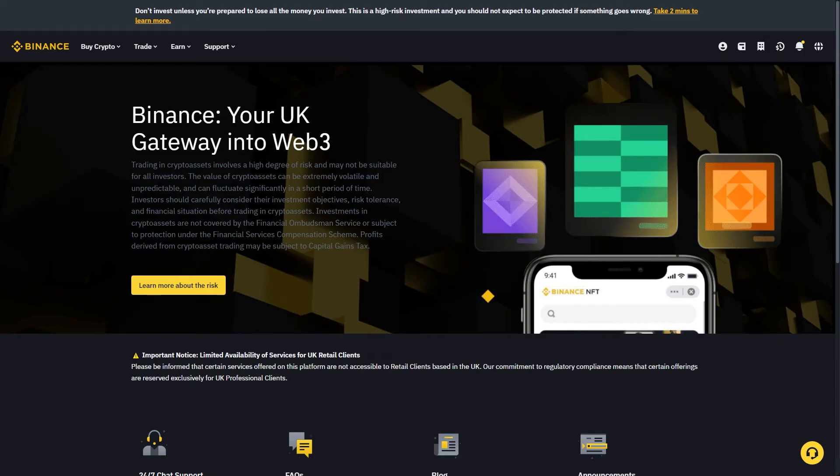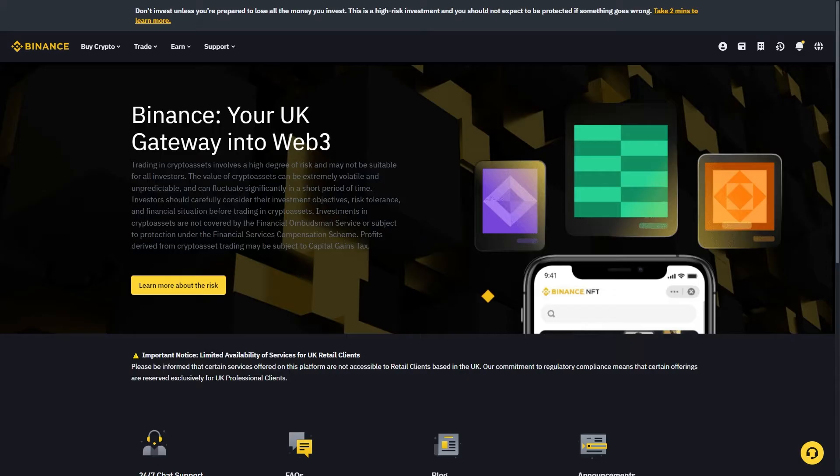In today's video I'll be showing you how to withdraw USDT from Binance to your bank account. For this video I'll be showing you how to do it on the Binance website, however this can also be done on the mobile app.